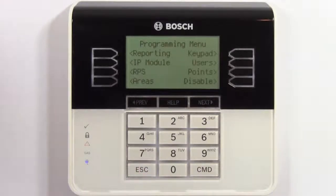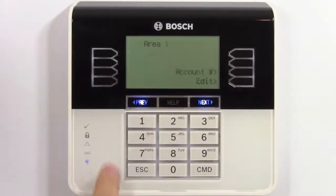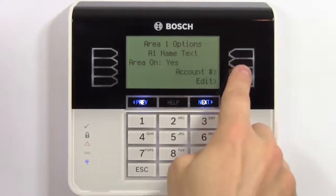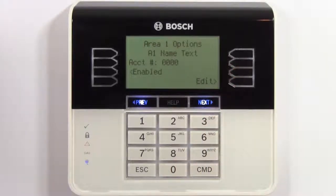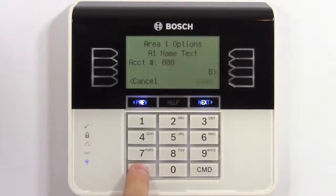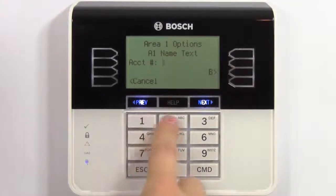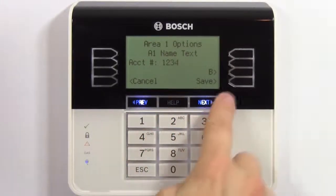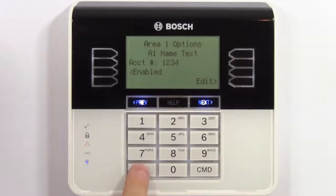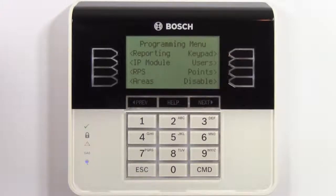Now select areas. Browse to the account number and enter your area 1 account number. That completes the programming steps needed to report alarms to the central station over the network using the onboard ethernet connector.